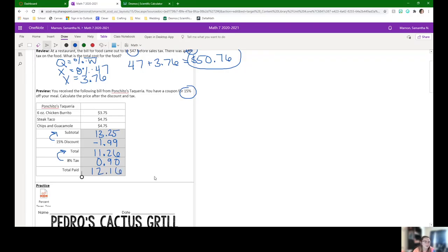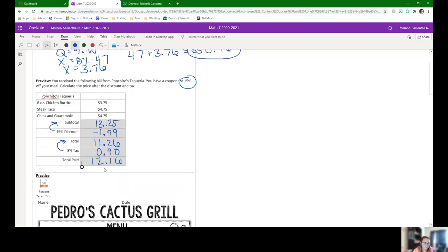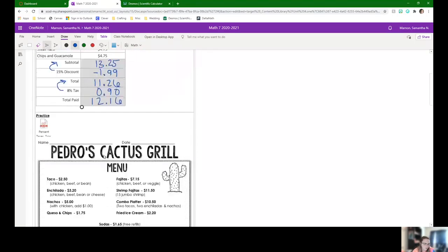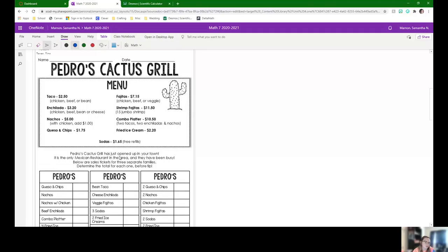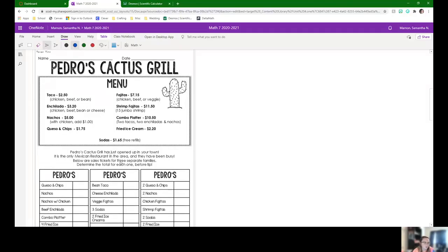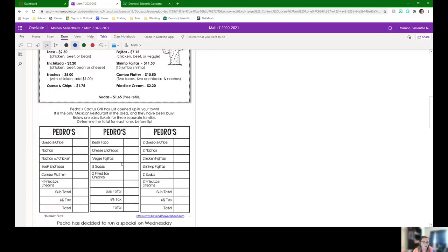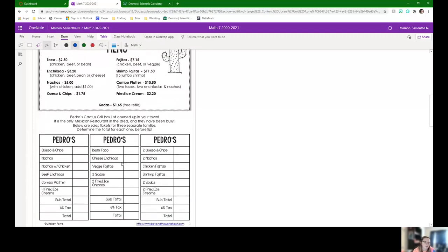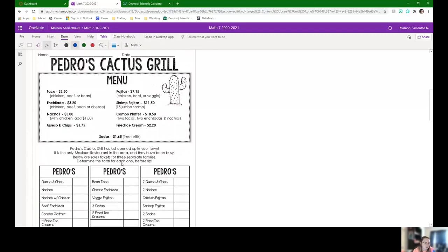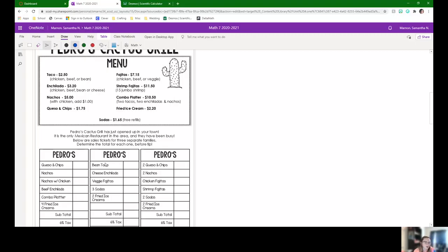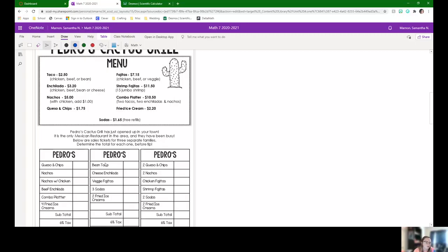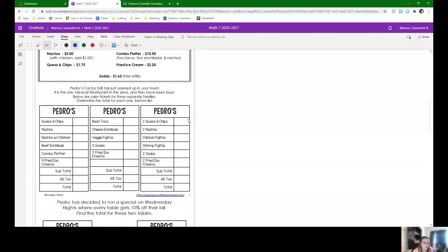So this is an example of what we're going to end up doing today. We have this made up restaurant, Pedro's Cactus Grill. This is what you're going to be doing with your groups today. It's a new restaurant, so you need to look at the menu and then you're going to calculate the bill. It's like you work there. Below are the sales tickets for three separate families. Determine the total for each one before the tip.